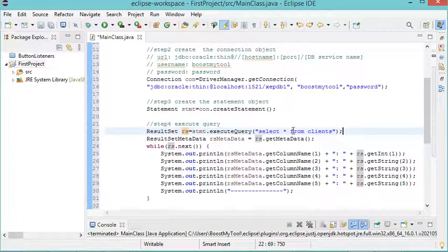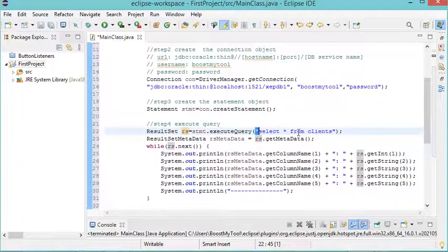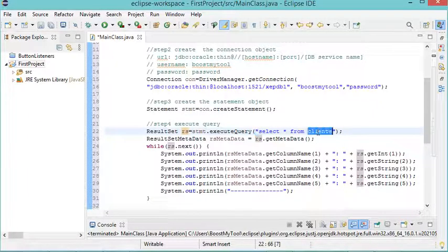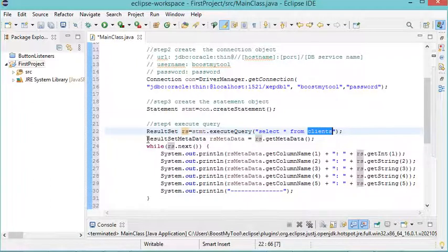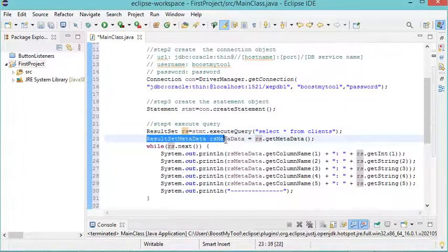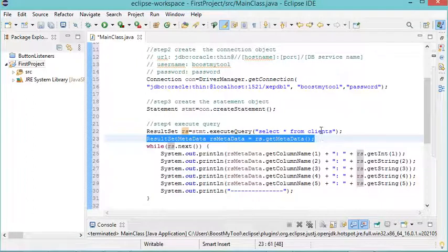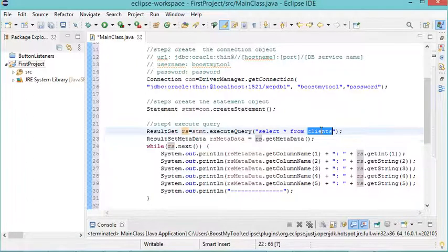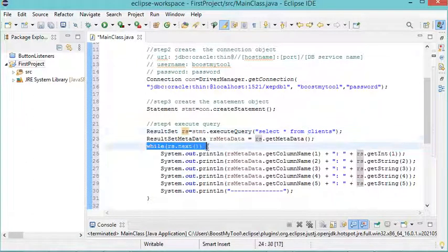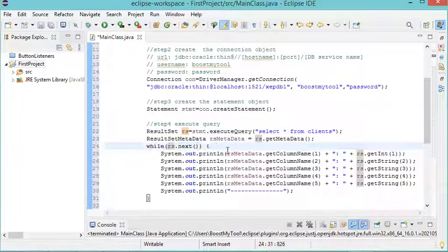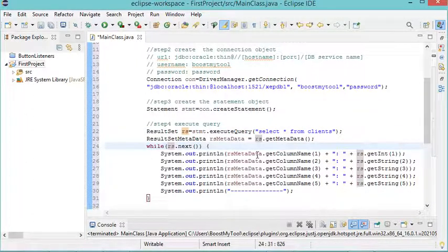So here I will execute this query because I have a table called clients, and this statement allows me to get the name of the columns of this table. Now with this while loop, I can see the available data.